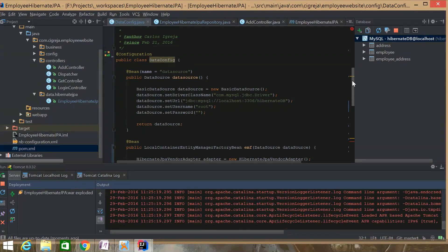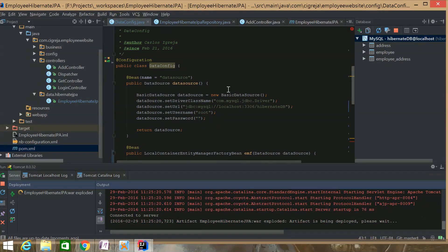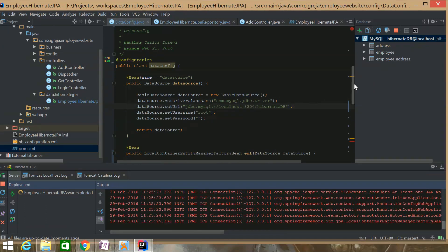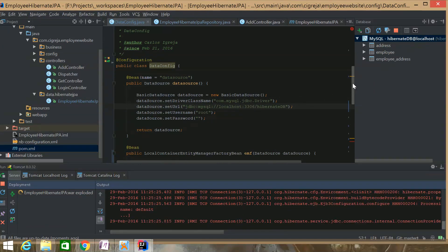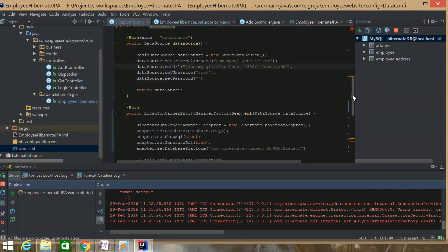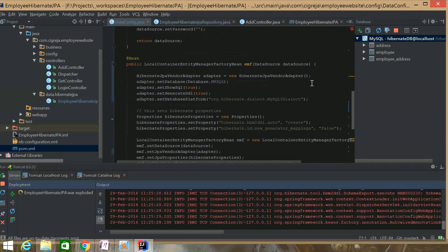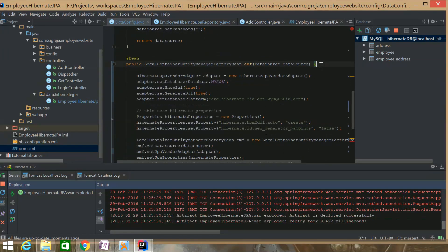This is my data configuration, Basic Data Source, Connection Pool. It's the same.